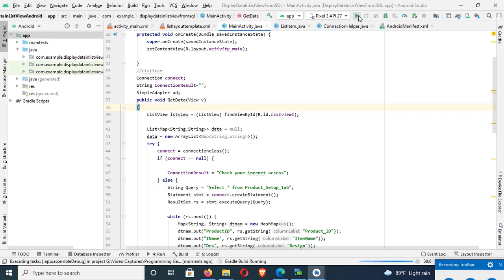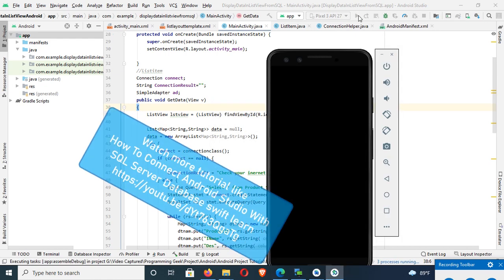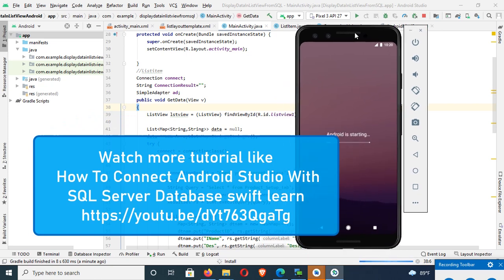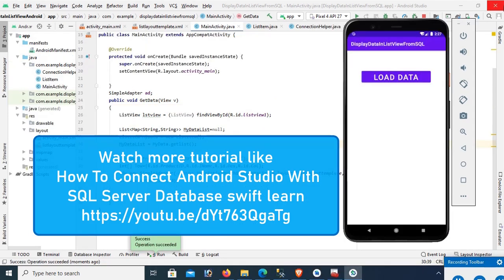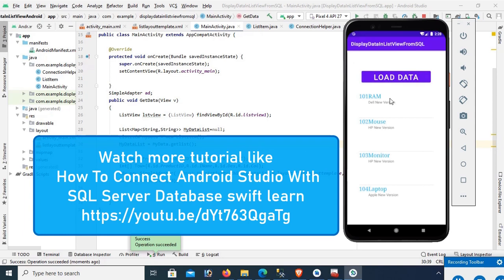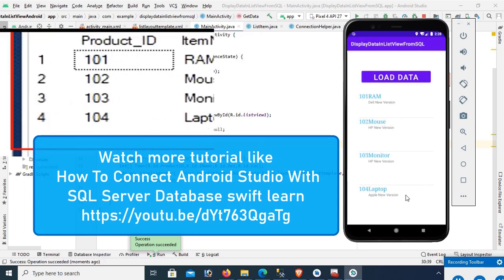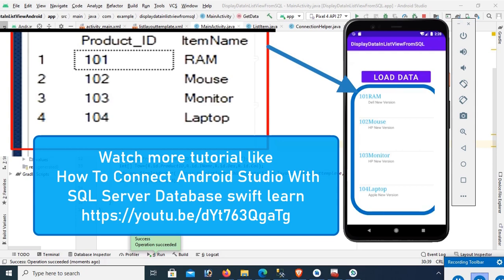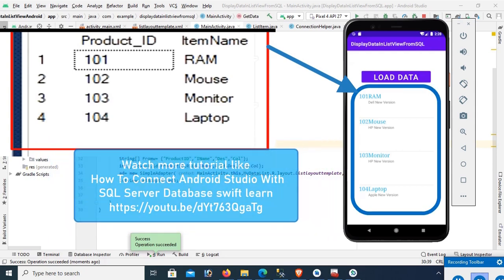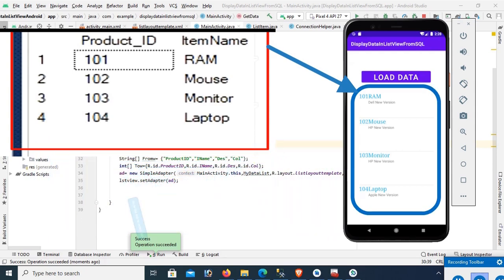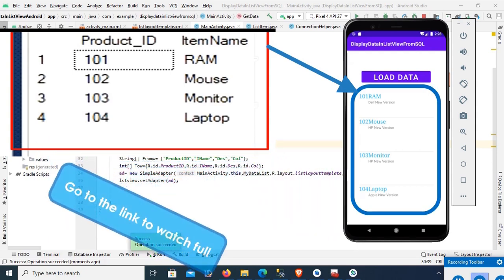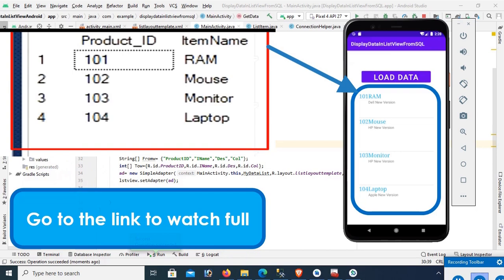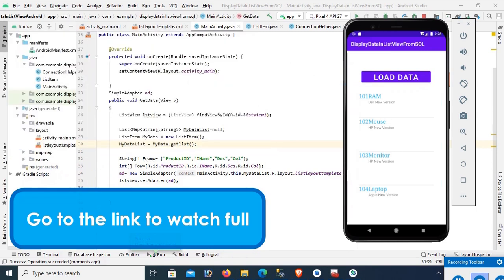Yes, the app is running. Click on load data. Yes, now it's displaying all the records from SQL server to ListView. You can see product ID, item name, RAM. Go to the link to watch full tutorial in description box.